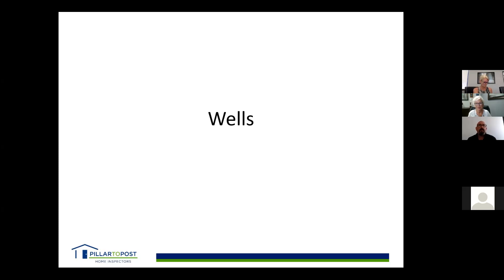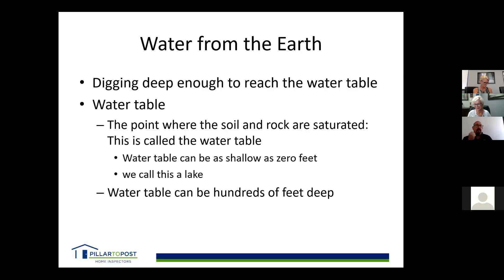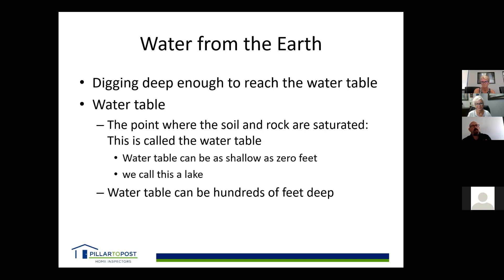Now let's talk about wells — that's a deep subject. We're talking about water from the earth. We need to dig deep enough to reach the water table, which is where the soil and rock are saturated with water. How deep can that be? In some areas it can be at the surface — lakes are essentially the water table — but in other areas wells can go down four to five hundred feet. We have good water tables in this area, but it can be very expensive depending on what's underground.